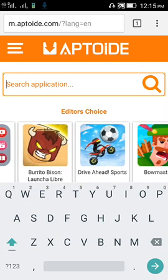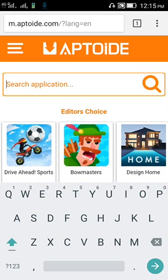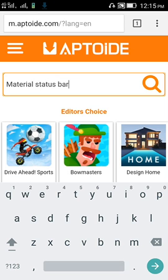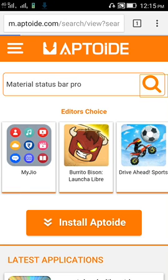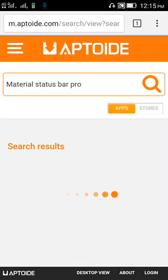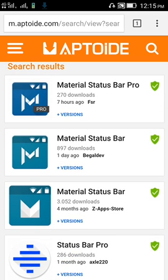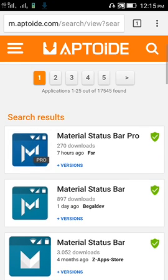From here, you just type material status bar pro. After searching, you will get the result. In the first, it's coming material status bar pro, just click that.